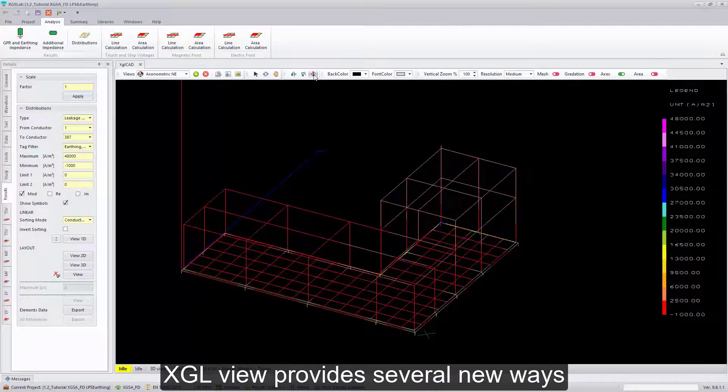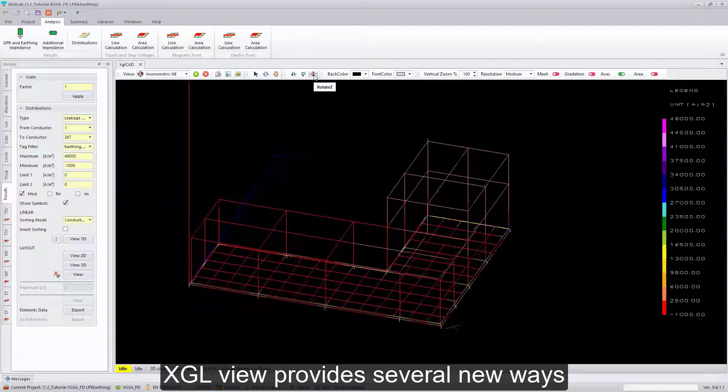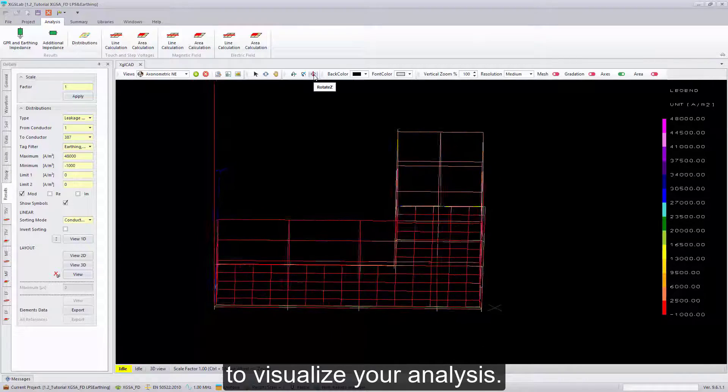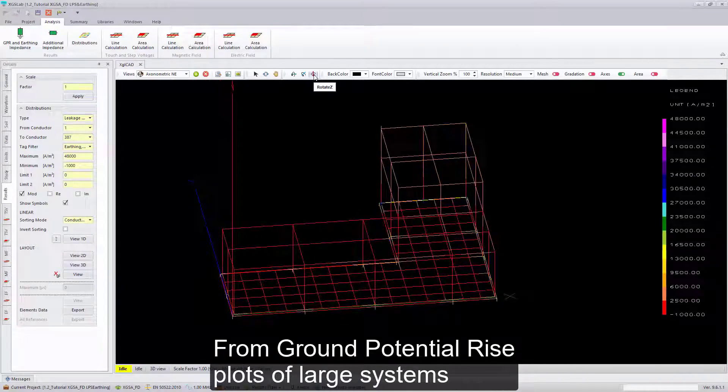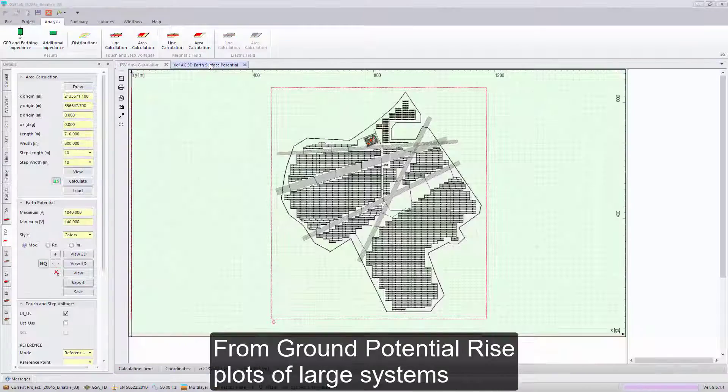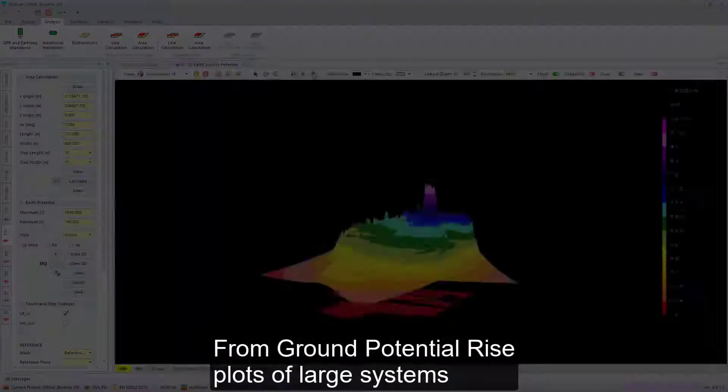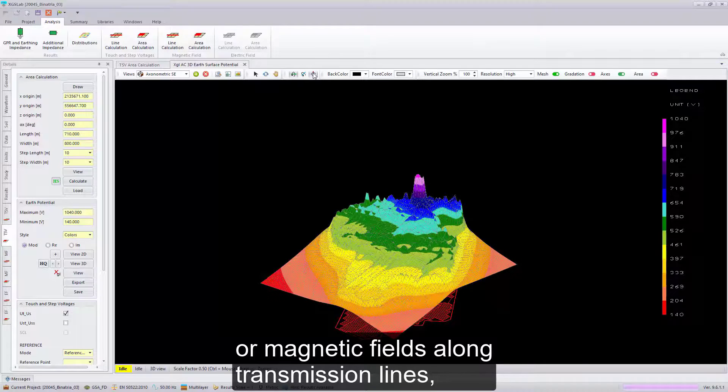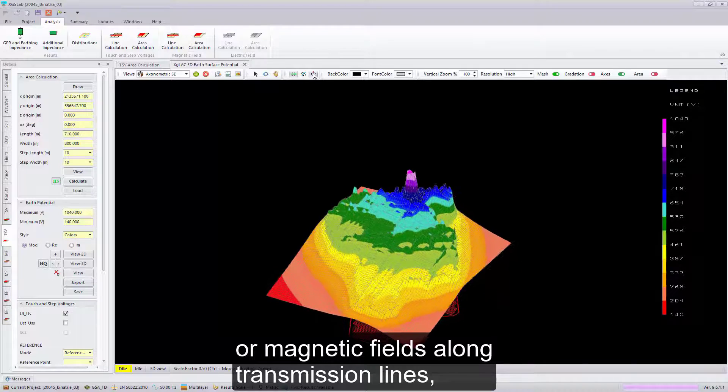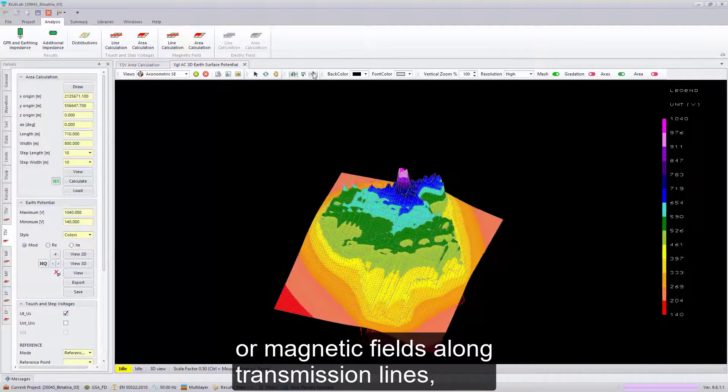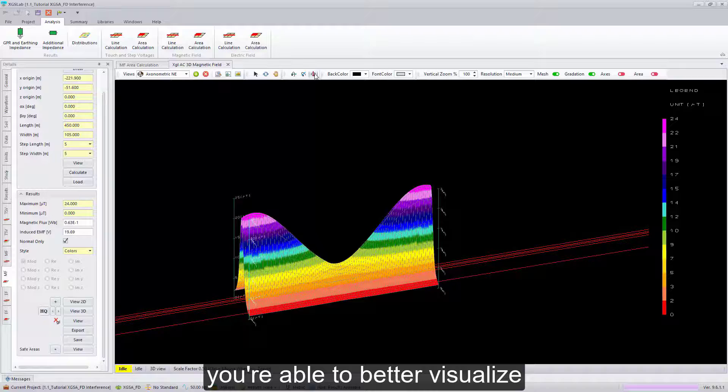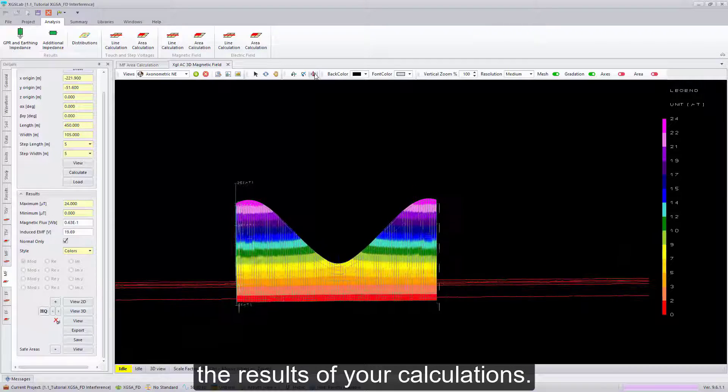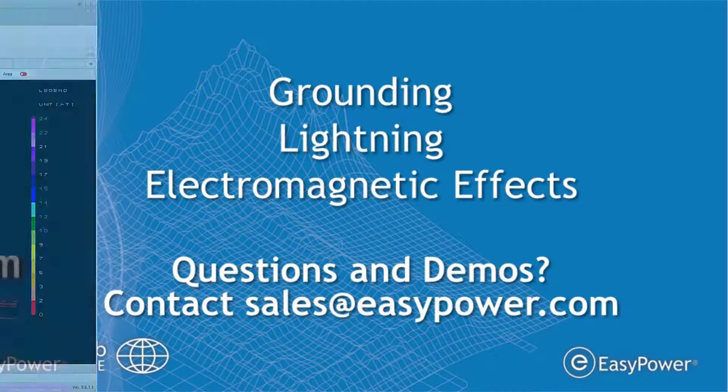XGL View provides several new ways to visualize your analysis. From ground potential rise plots of large systems or magnetic fields along transmission lines, you're able to better visualize the results of your calculations.